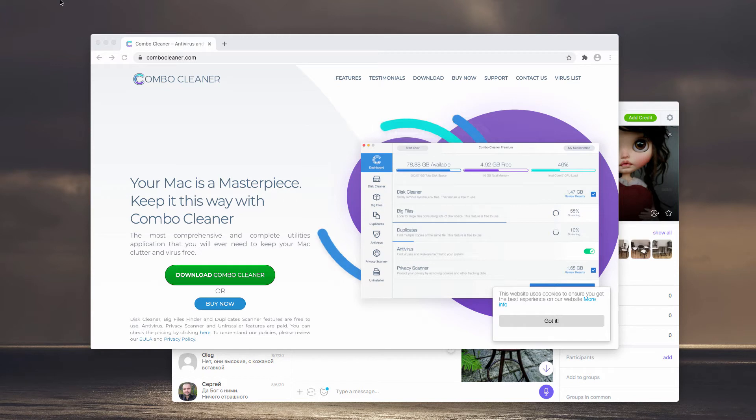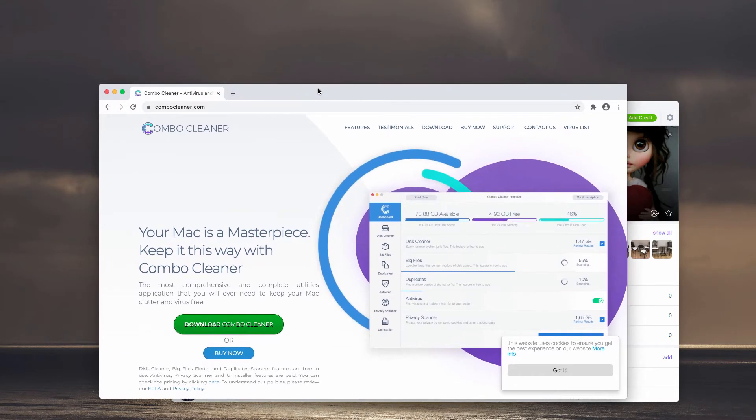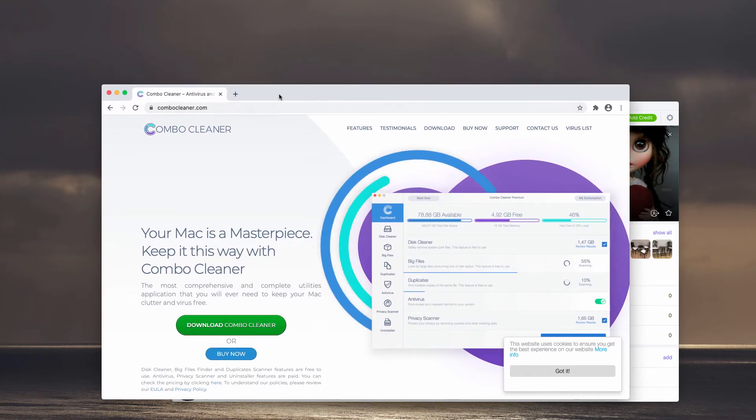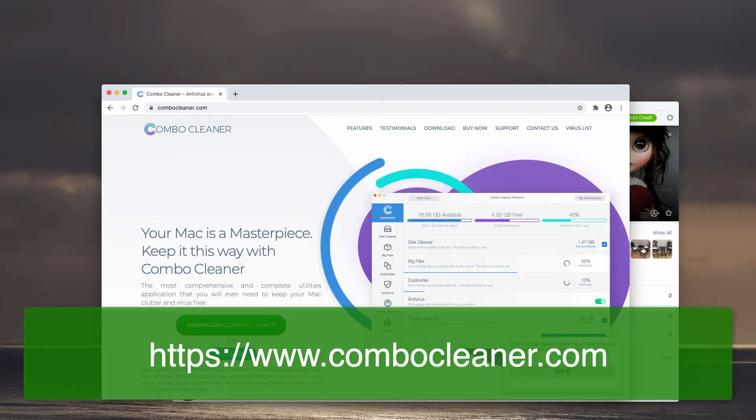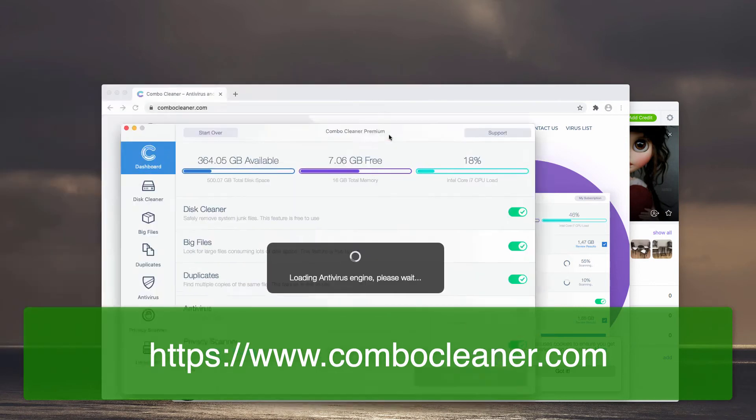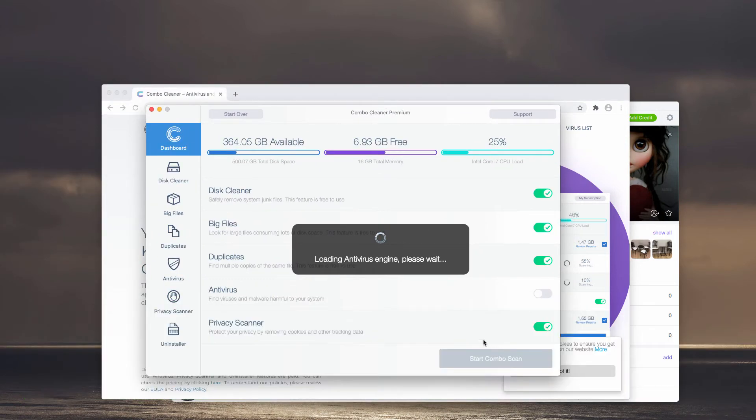Download this software, install it, and start scanning your computer with it. You will need to click on the Start Combo Scan button in order to begin the detailed research and investigation of your Mac computer.